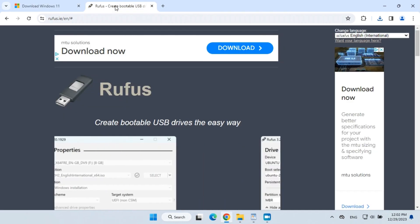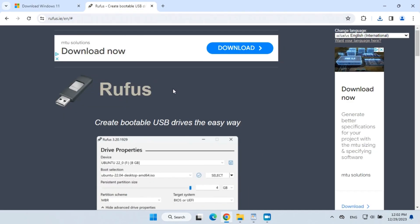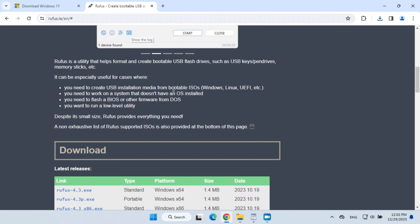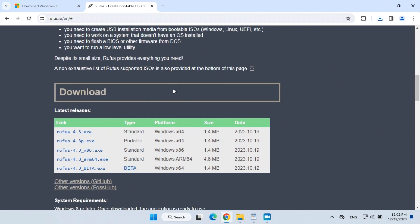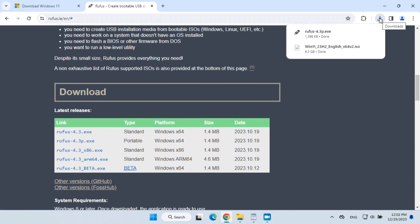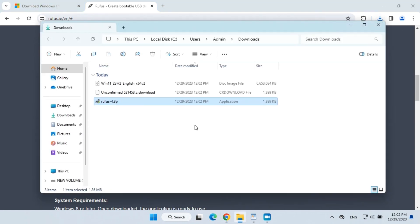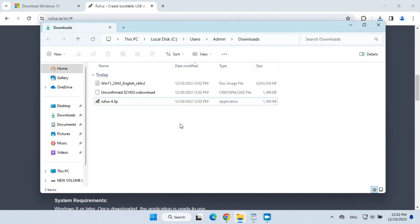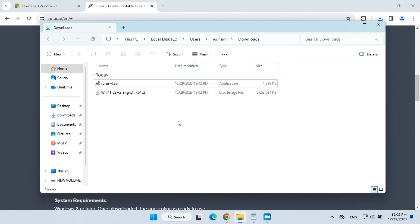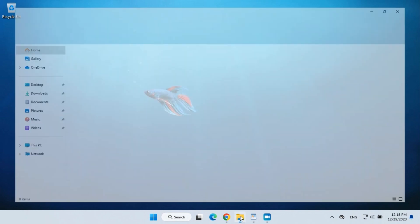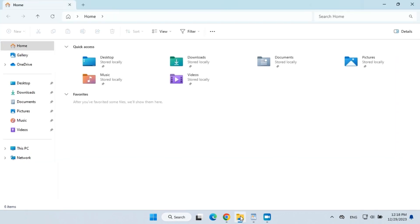Now let's download Rufus Portable. Insert a USB flash drive into your computer.